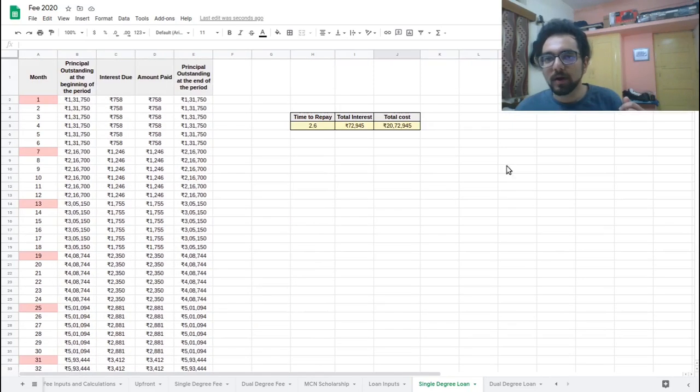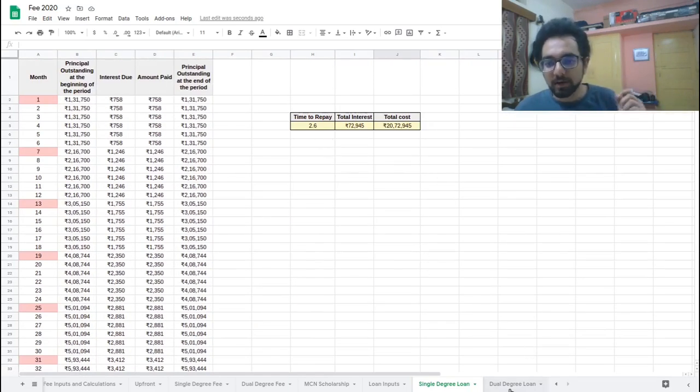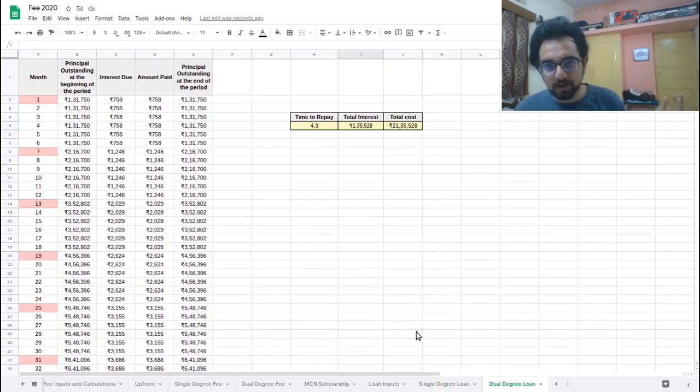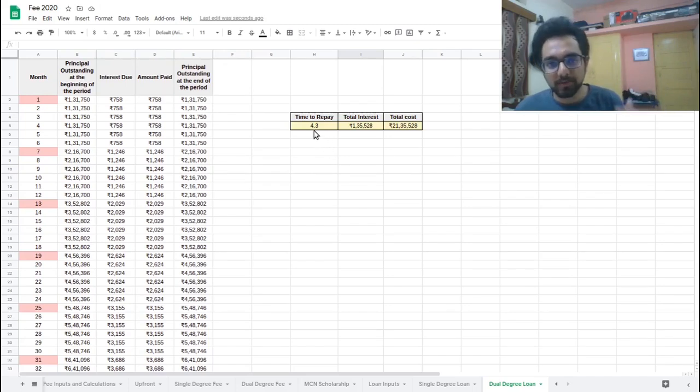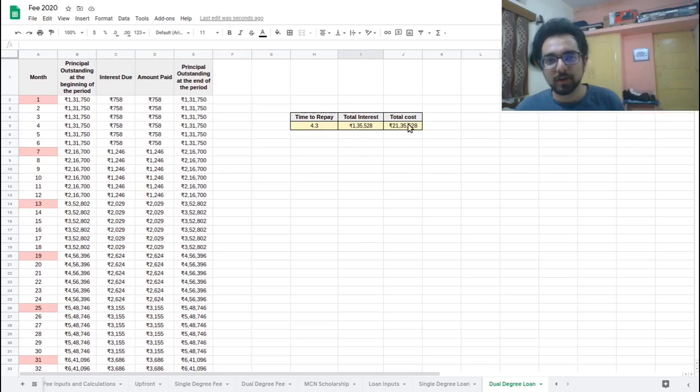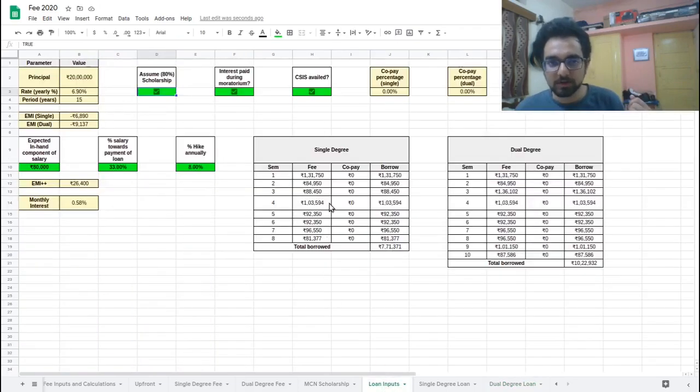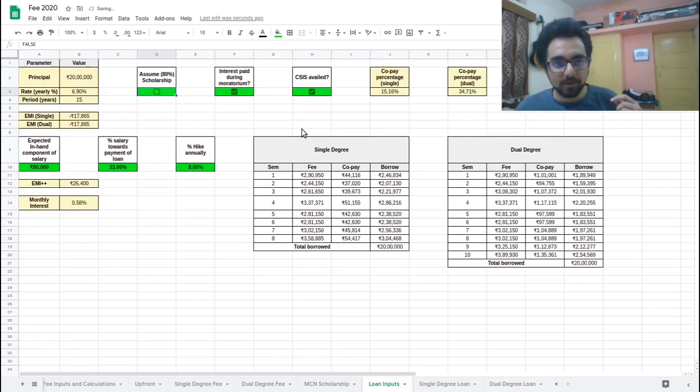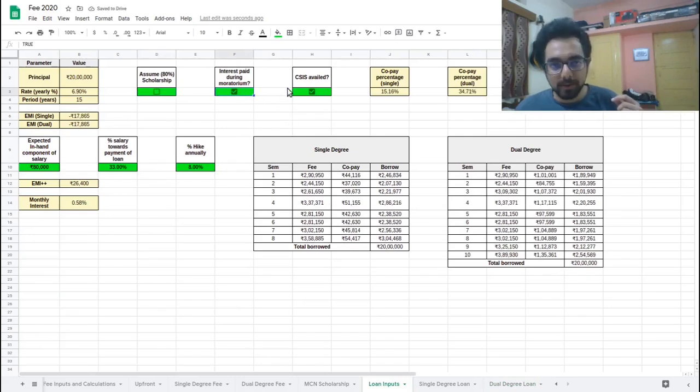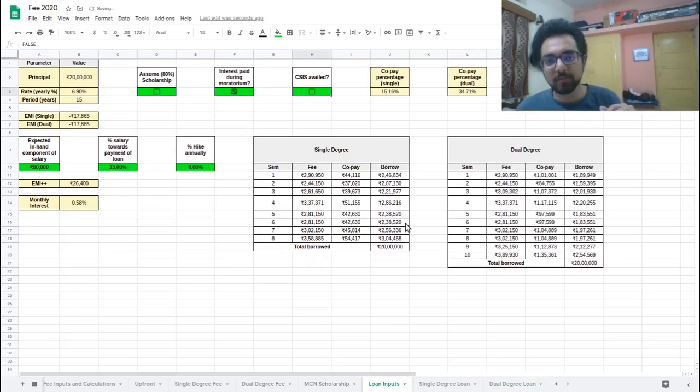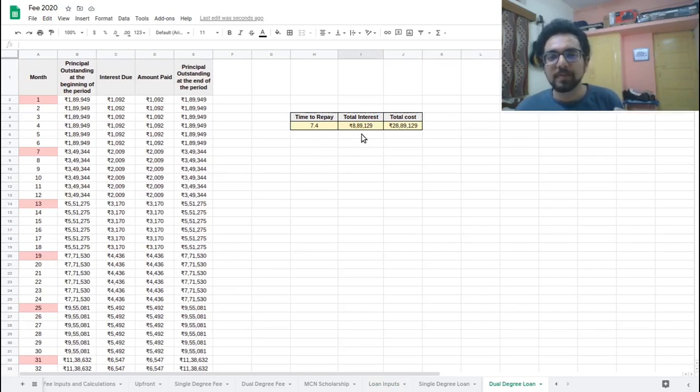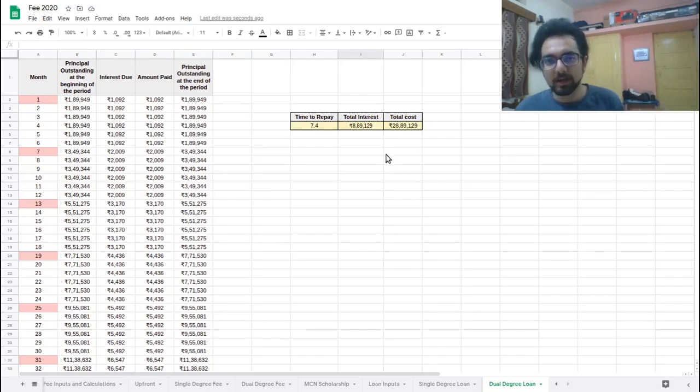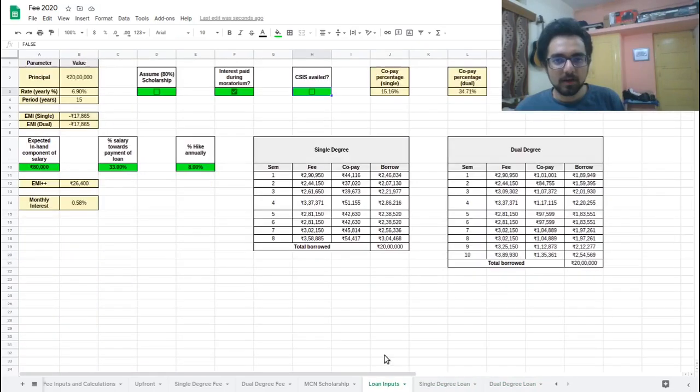So again, for dual degree, we can do the same exercise. If you have 80% scholarship, it would take 4.3 years to repay a loan. 1.35 will be total interest and you can see the total cost. Similarly, let's remove the scholarship and let's say we pay the interest during the moratorium and we don't avail CSIS, which should be the most common case in my opinion. So then it will take around 7.4 years to repay, with the total interest 8.89 lakh and the total cost will be 28.89 lakhs.